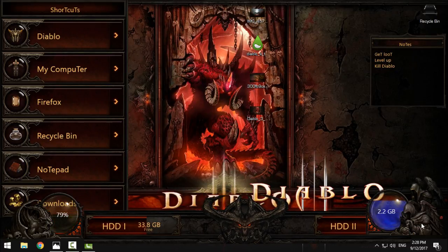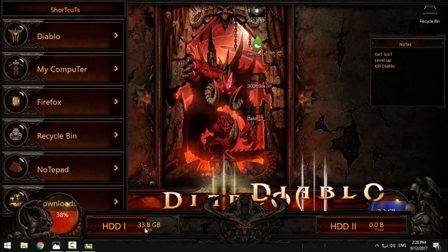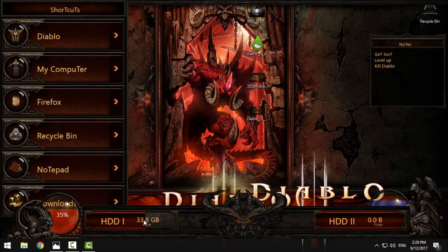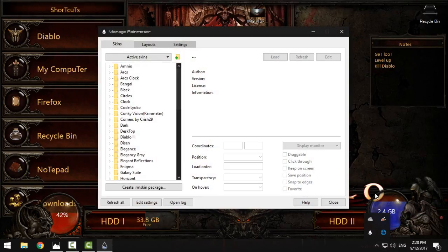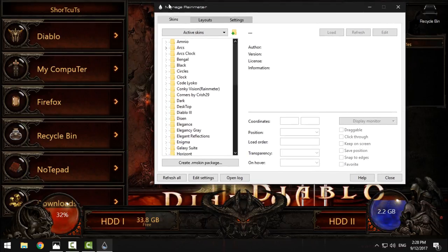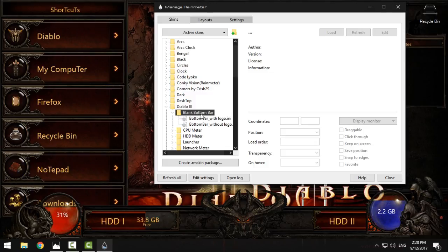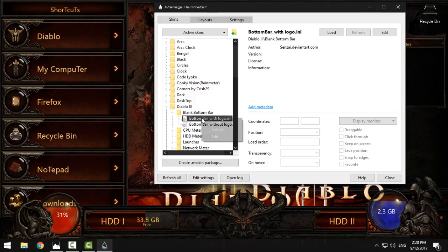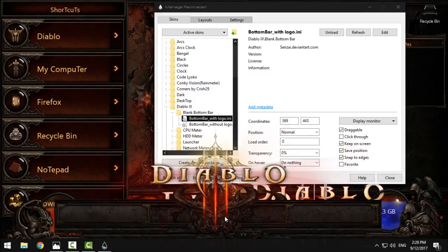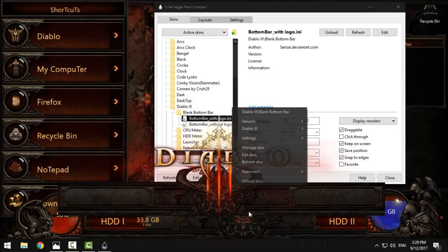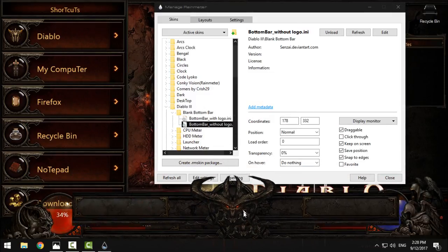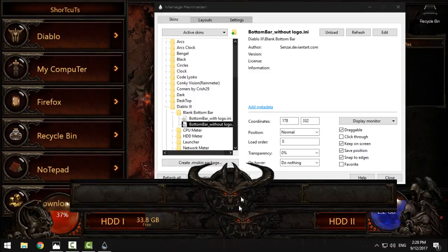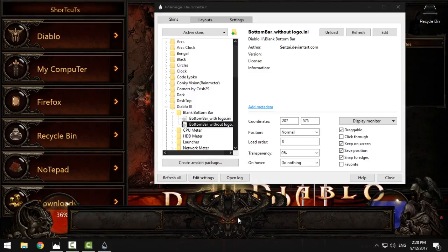Also, in Rainmeter, you can actually change those skins. You have many of them. For the blank bottom bar, you can choose with logo like this, or you can choose without logo, so you can have a basic bottom bar.